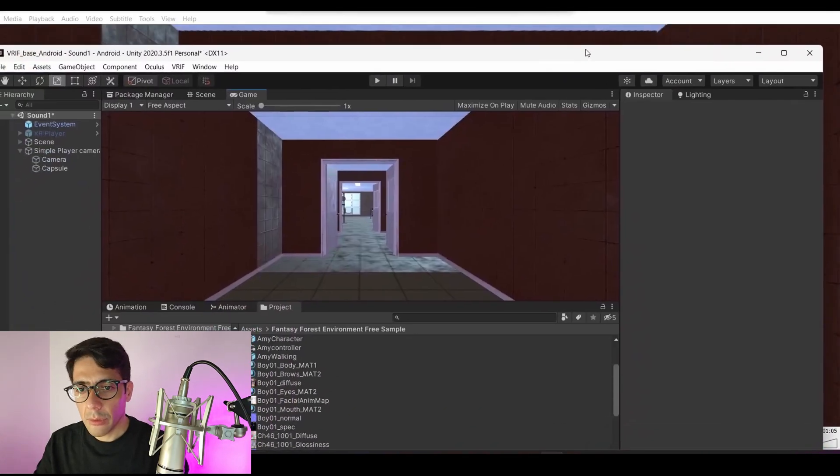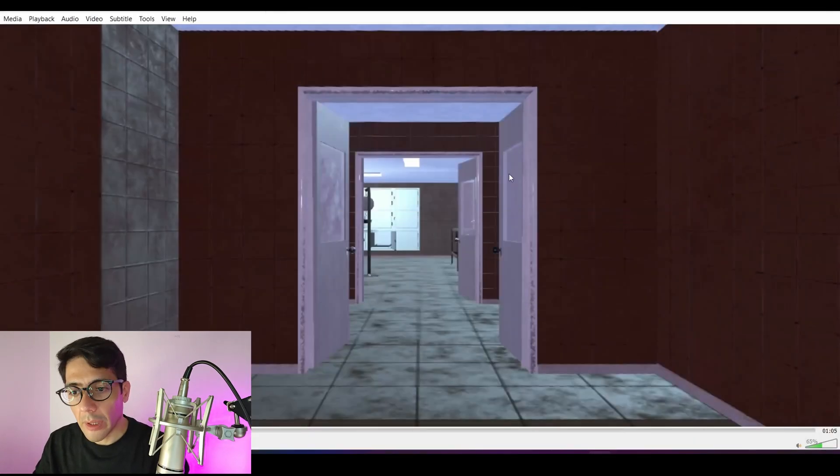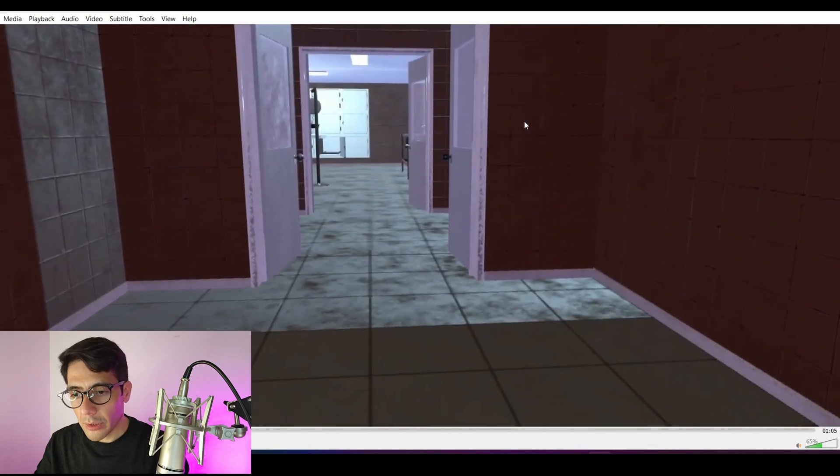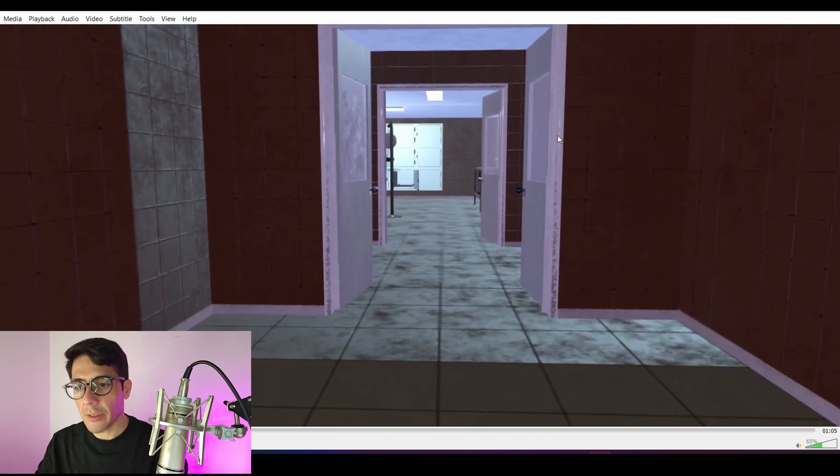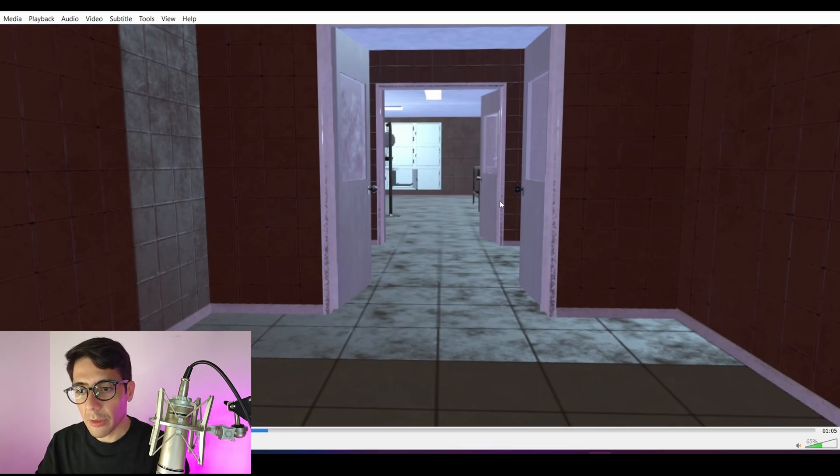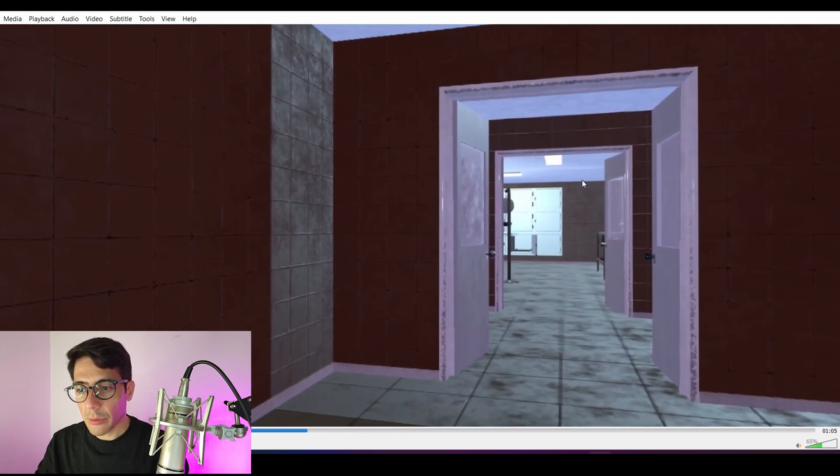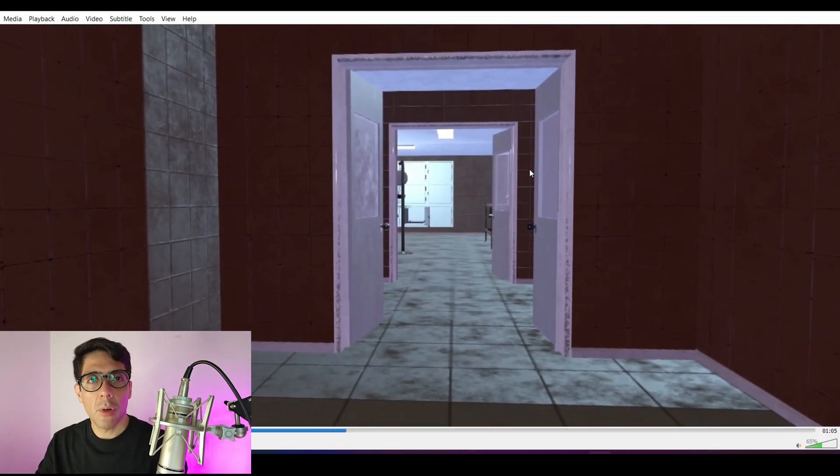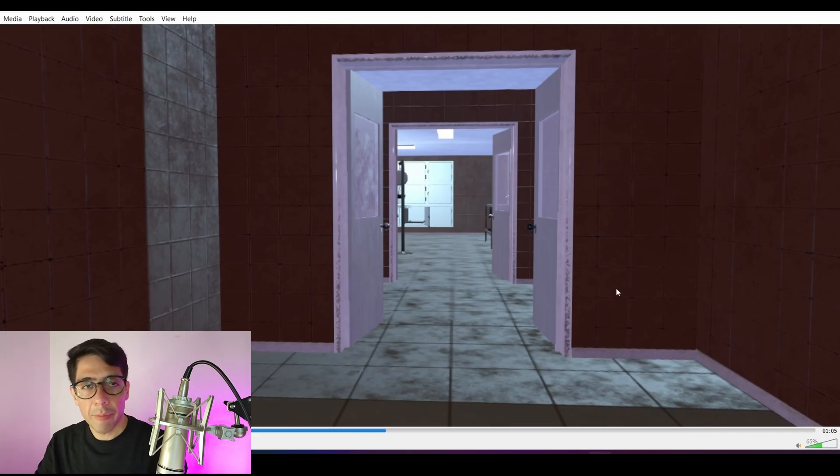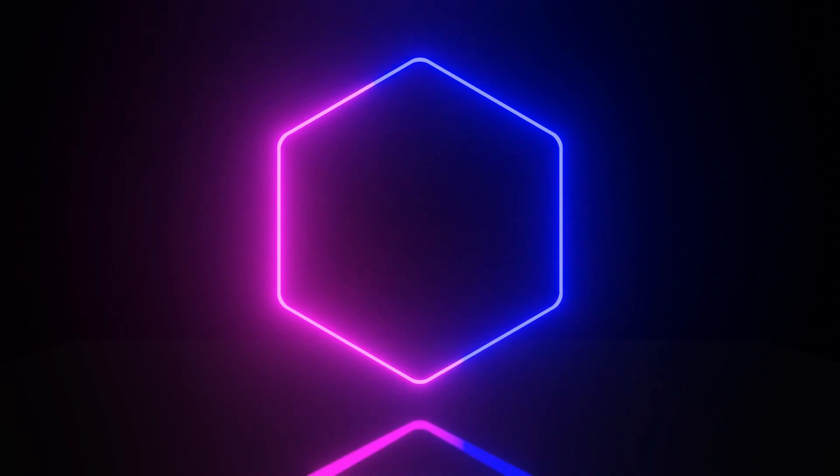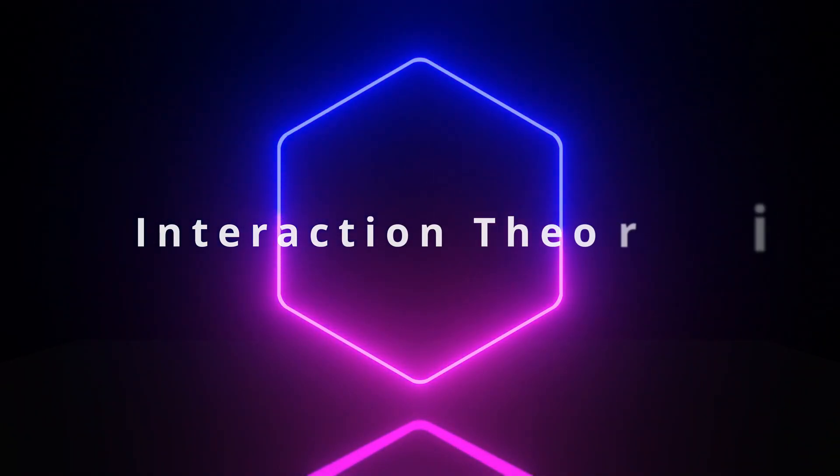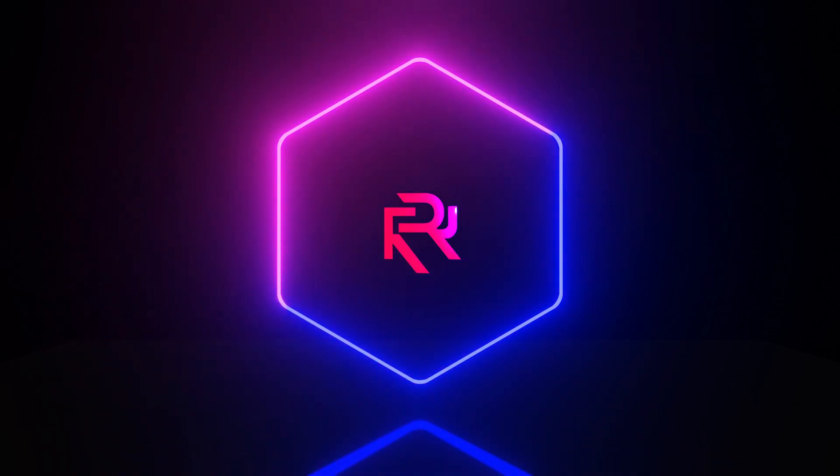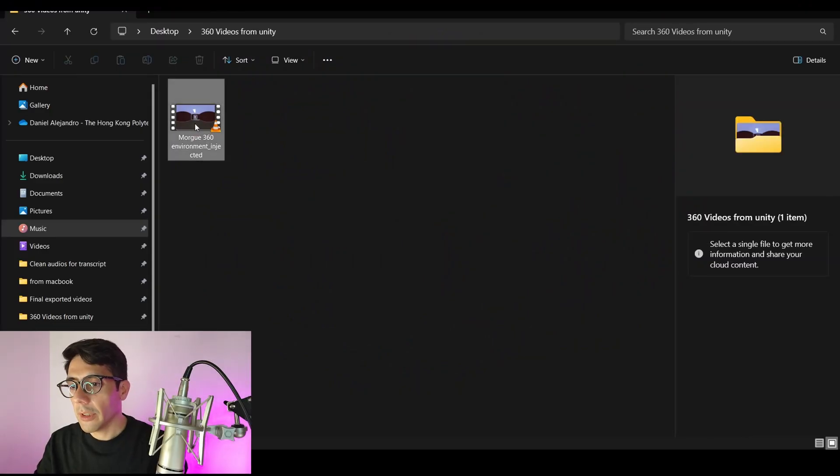Hello guys, welcome to another tutorial. Today I want to show you how you can export your Unity three-dimensional environments to 360 videos and transform these 3D environments that you build in Unity into a 360 video that you can upload to YouTube or visualize in a headset.